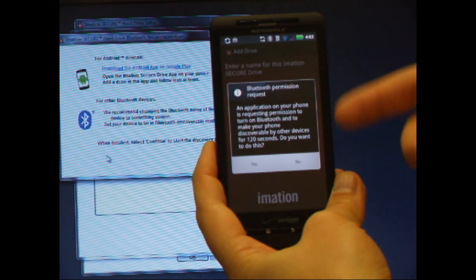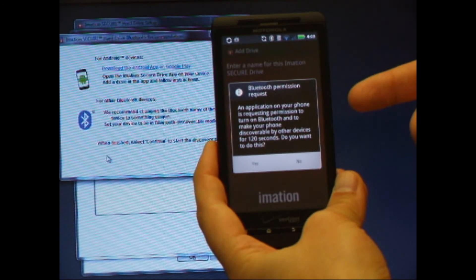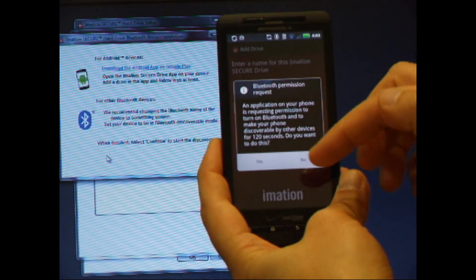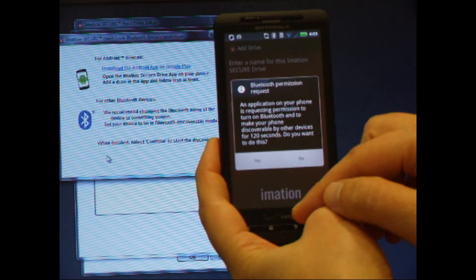Next, I'm prompted that the app wants to make the phone Bluetooth discoverable for 120 seconds. So I'm going to say yes to continue.